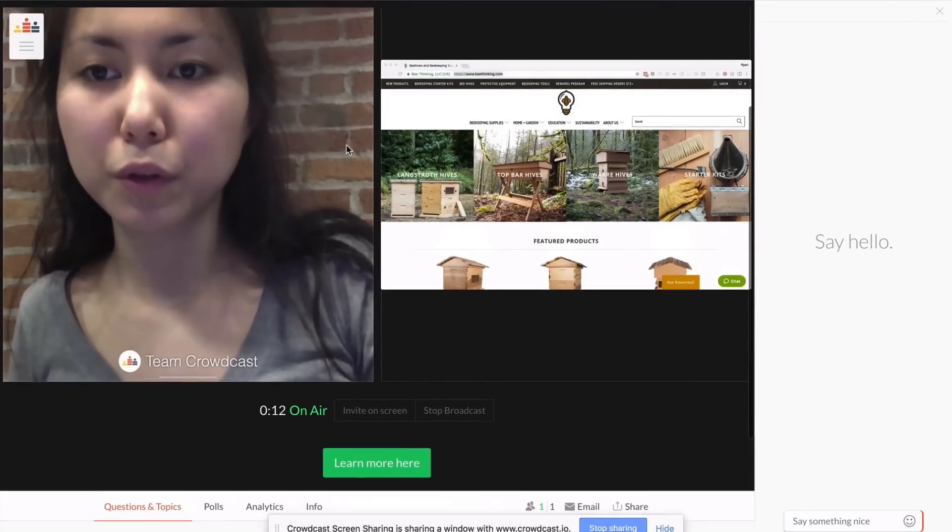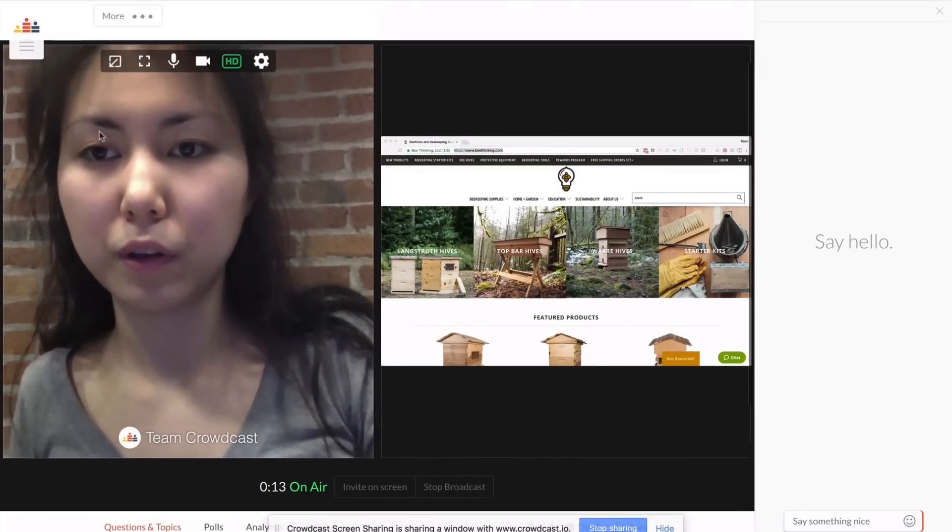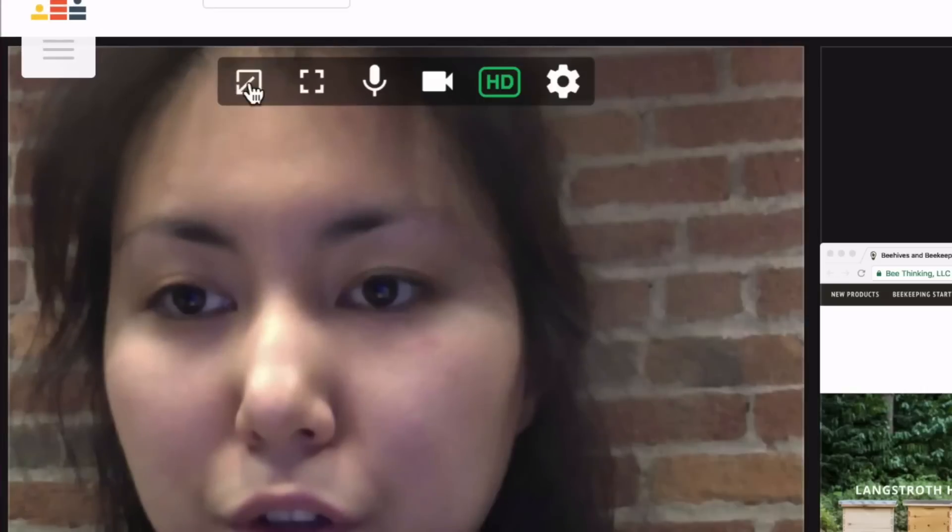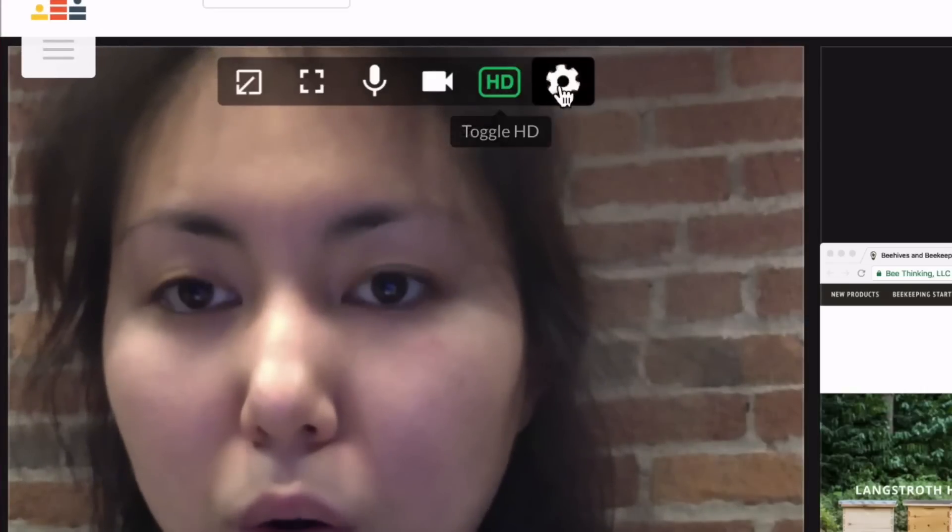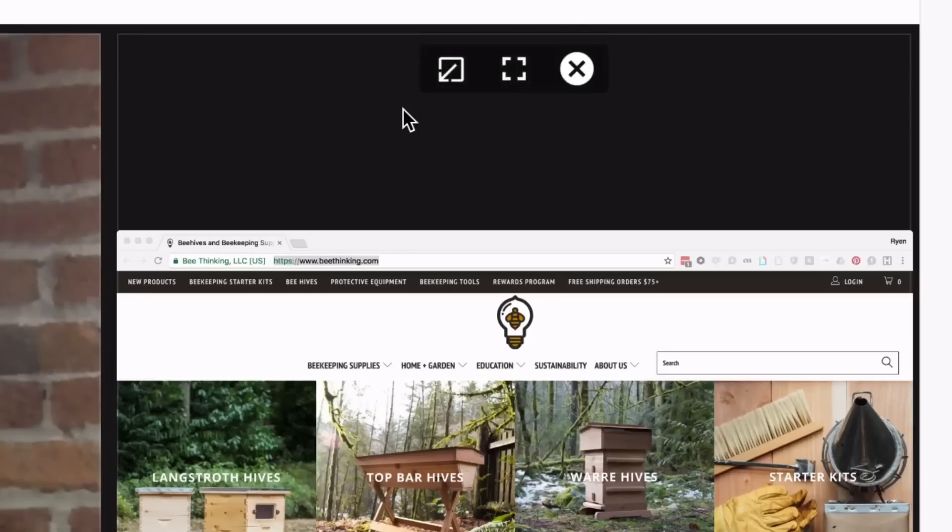You can use the host controls to adjust your settings or to hide or focus a screen share.